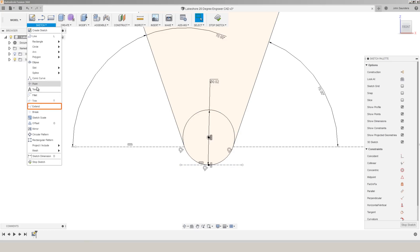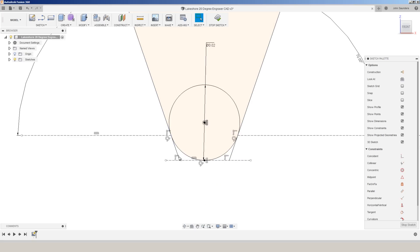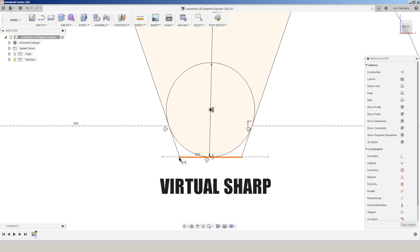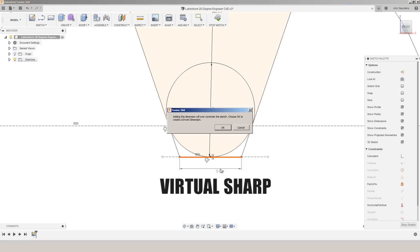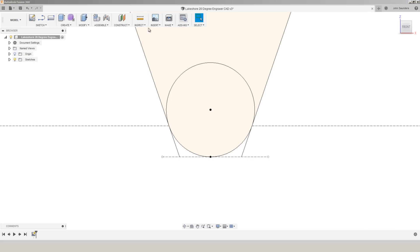Go to sketch, extend, click those two. The diameter that we need is what's called the virtual sharp, or the distance between this point and that point, 0.014.